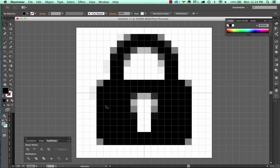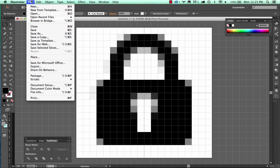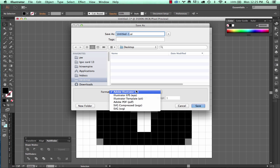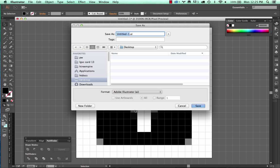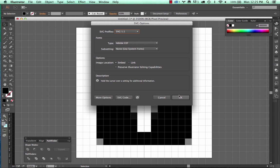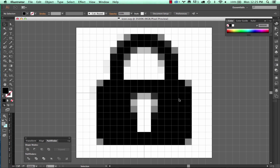So at this point you're going to want to export it as an SVG file. And we're going to go to File, Save As, SVG. So we'll just call it icon.svg and then we'll save it. Alright. So that's how you'd make the SVG file.